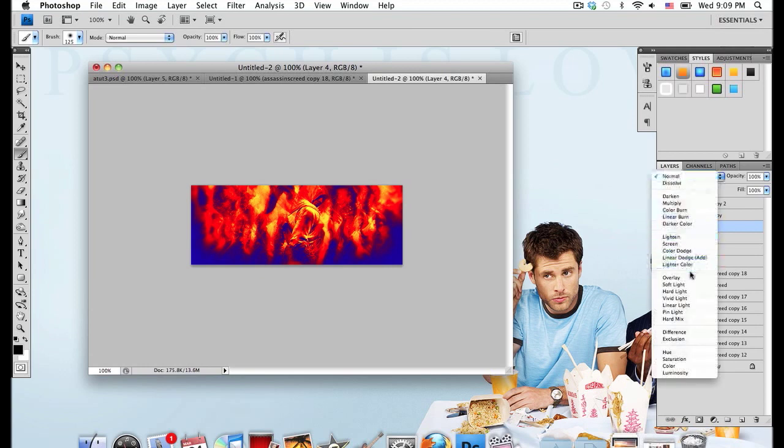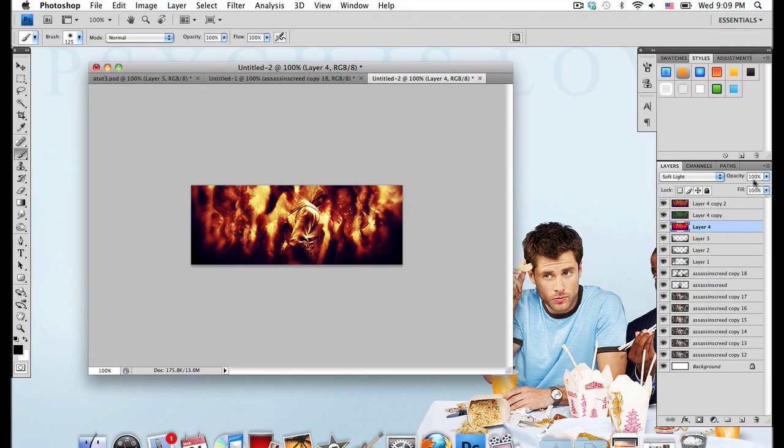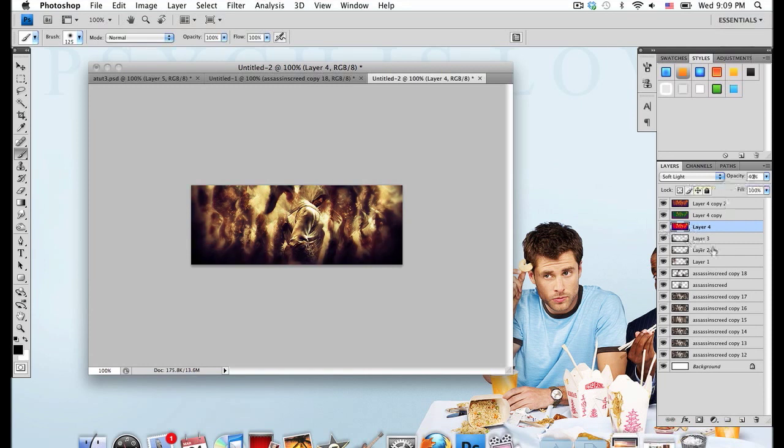Set that layer mode onto Soft Light again and tone down the opacity to around 40. Seems good. So now you have this nice color. You've added some nice color to it.